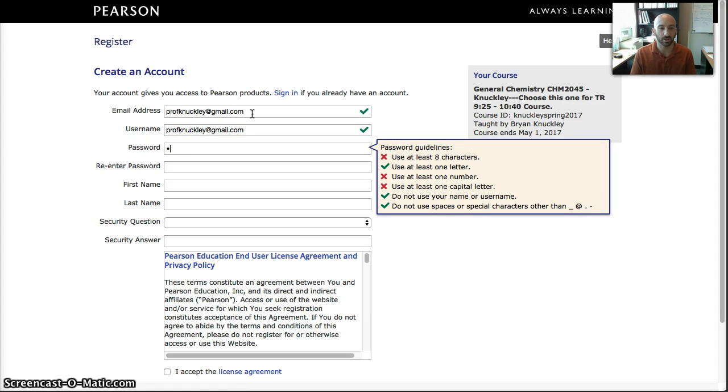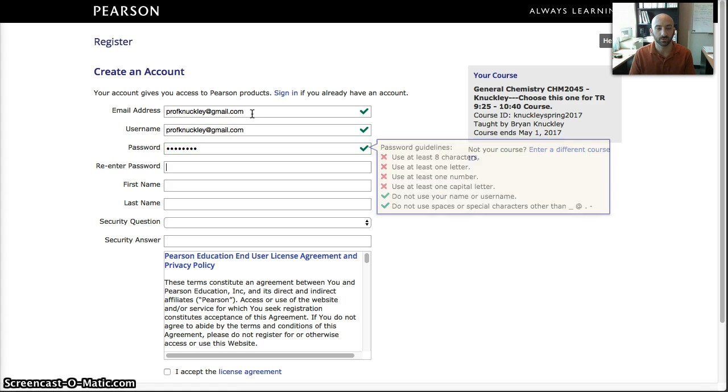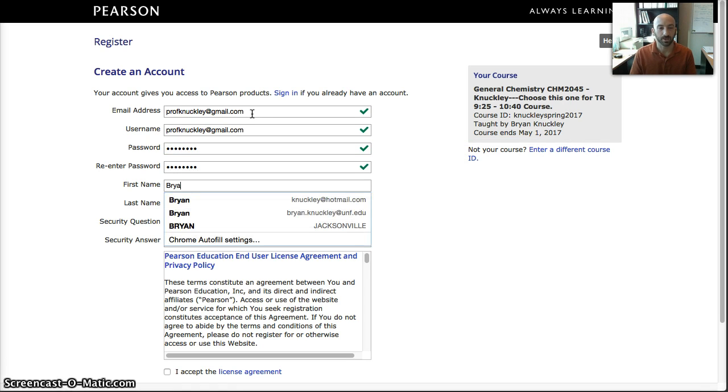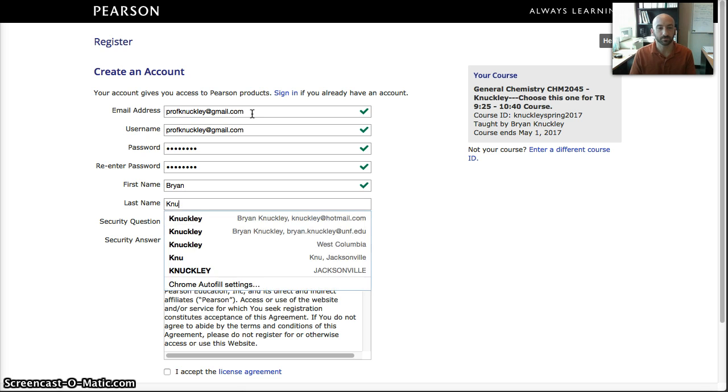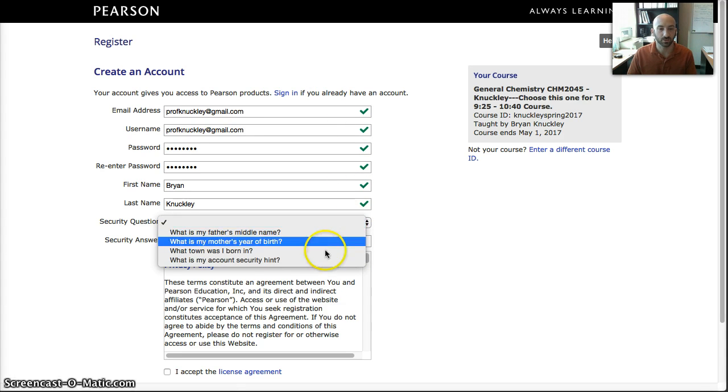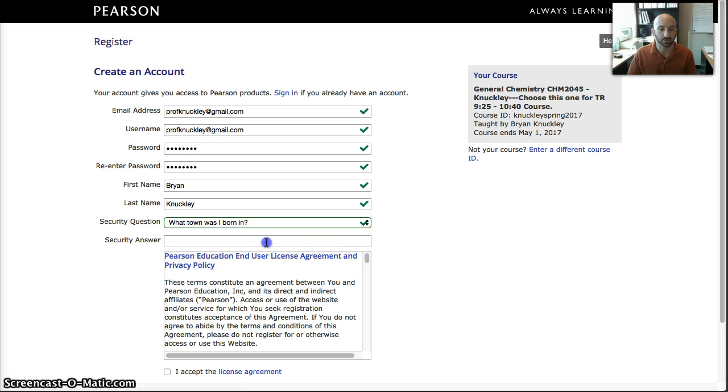I'm going to then use a password, put in my name, and then I'm going to put in a security question. So what town was I born in, Excalibur.